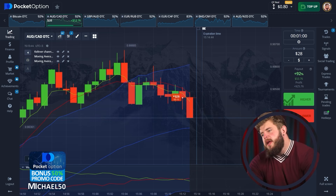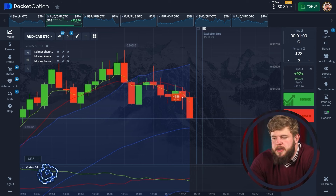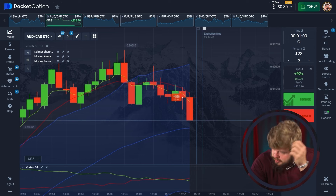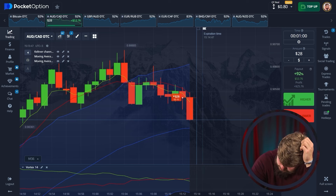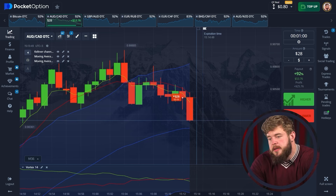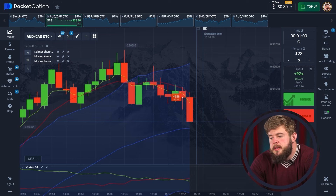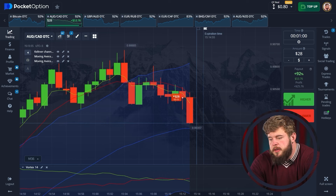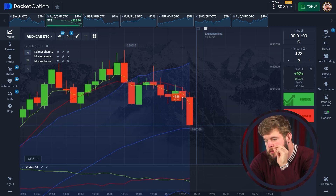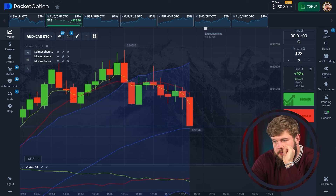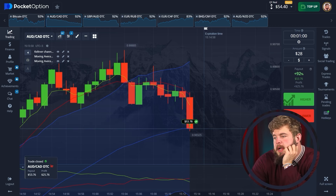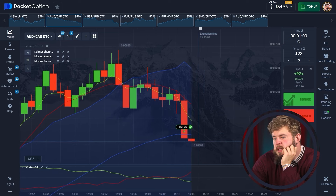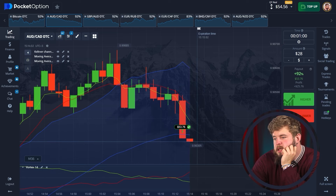As you can see, price is dropping now towards this middle line. We have invested $28 in this trade. Everything is nice and clear. Moreover, according to the vortex, we are also in the sell zone. So we have around $54 now on the account. This is nice.